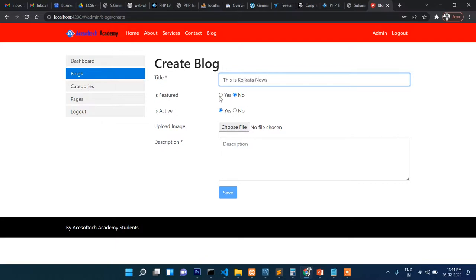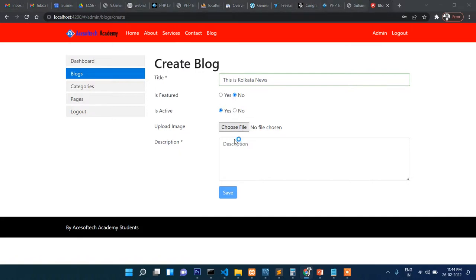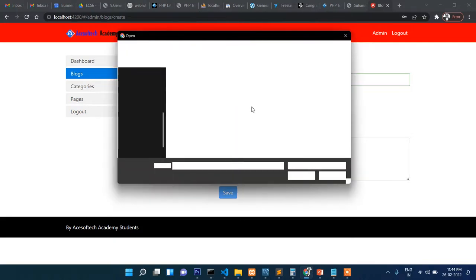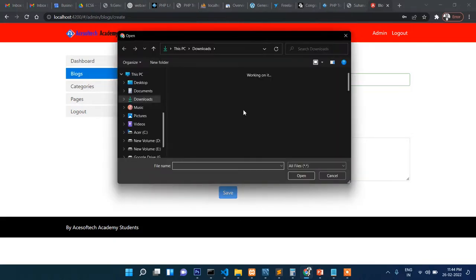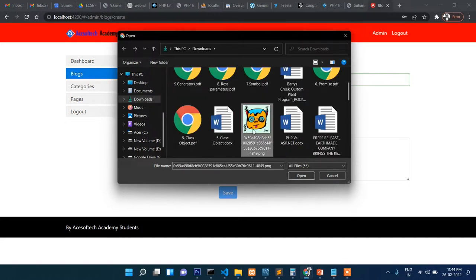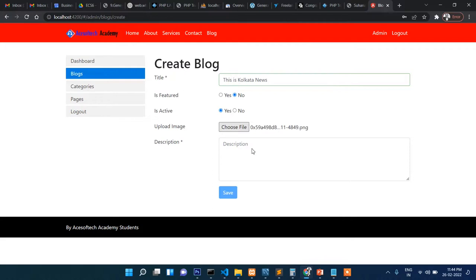Let me show you how a new blog can be added from here. If you click here, then title - this is Kolkata News. If I check featured only, then it will appear on the home page, or else not. For this one I'm not checking. Active, of course. Now upload image. You can see the image section. I'm going to upload this image.